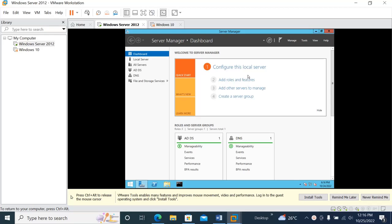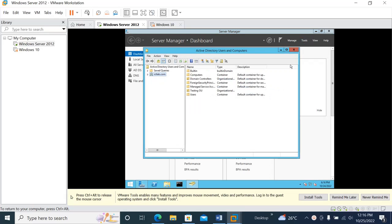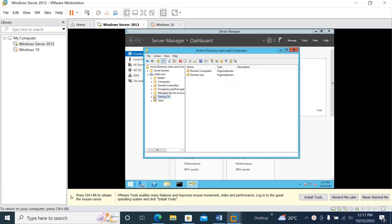Today we are going to learn how to find users, reset their passwords, and how to create groups. First, click on Tools, then Active Directory Users and Computers. If you know where the user is located, you can simply go to that domain. I know it's in ictlab.com, so I'll click on that, and then I know the user is in the Testing OU, so I'll click on that to find my domain user.